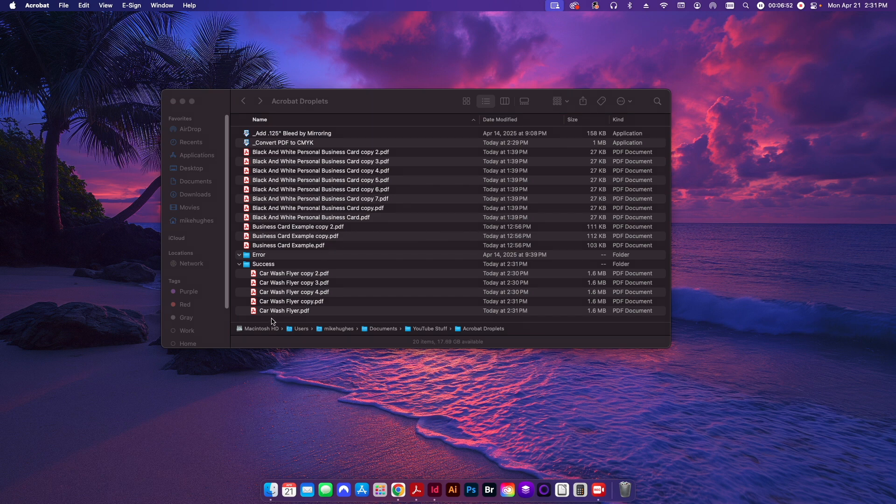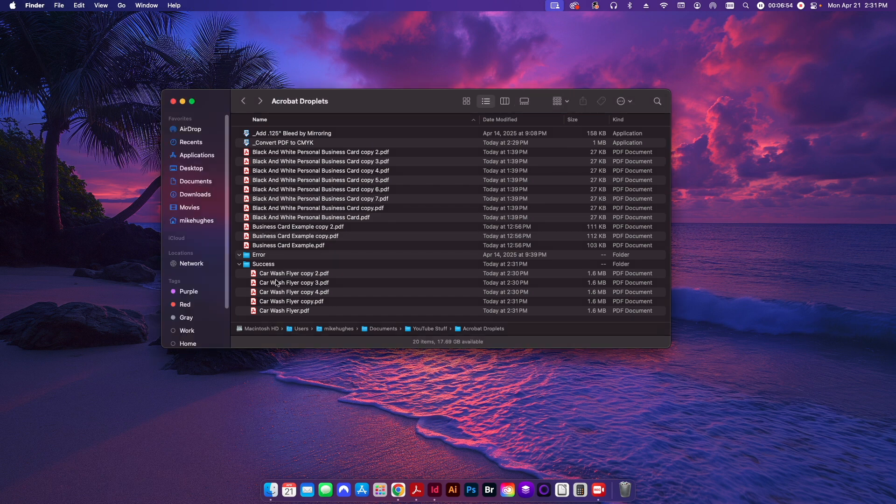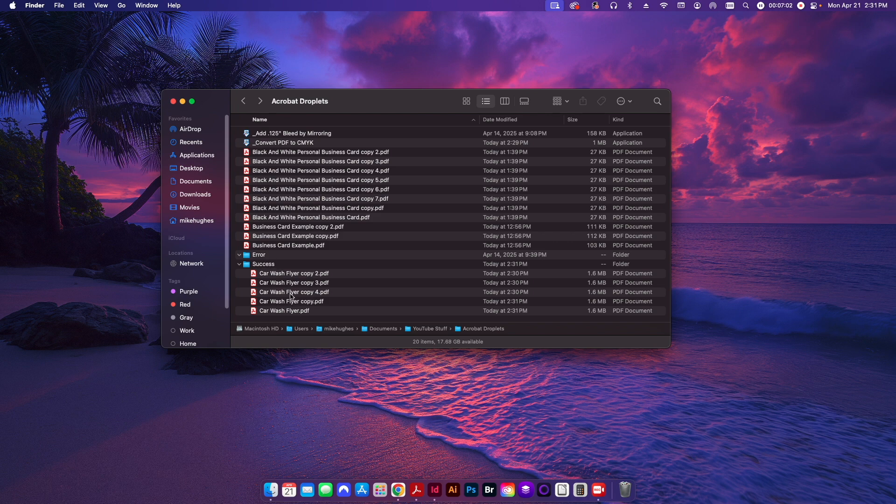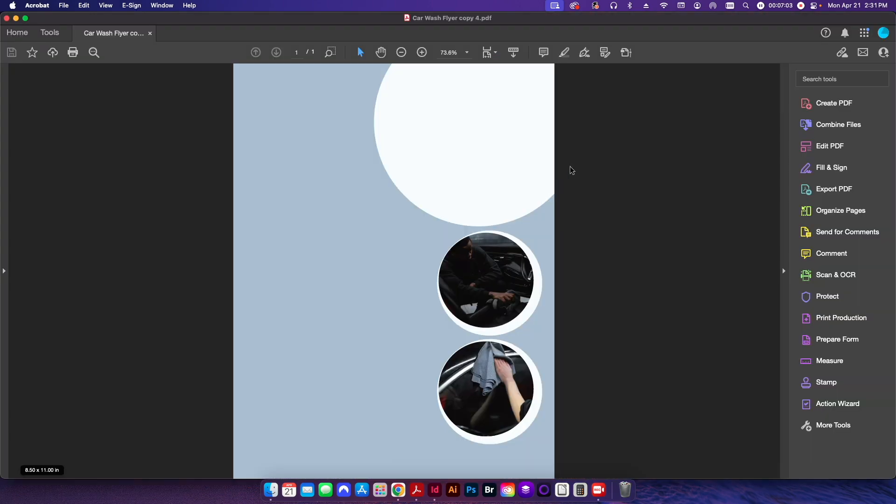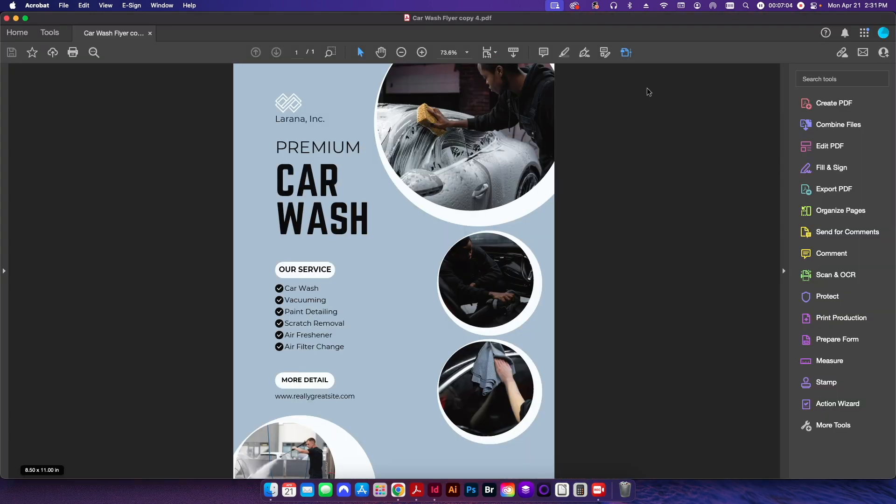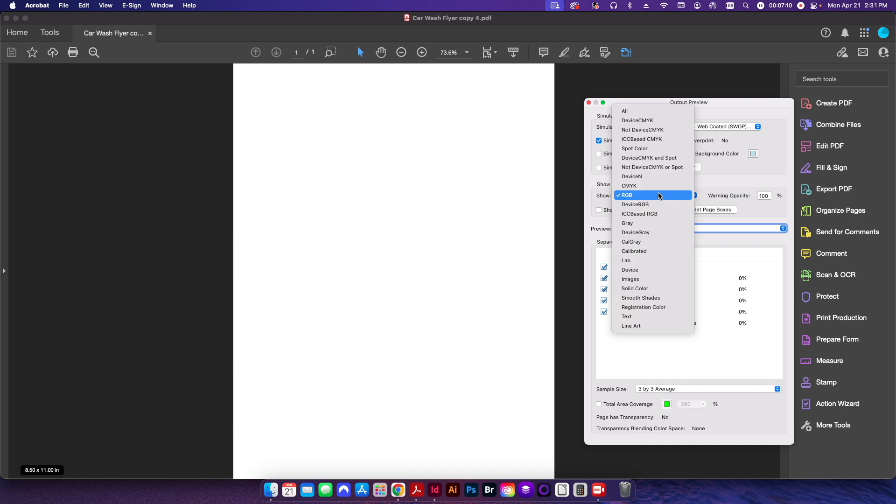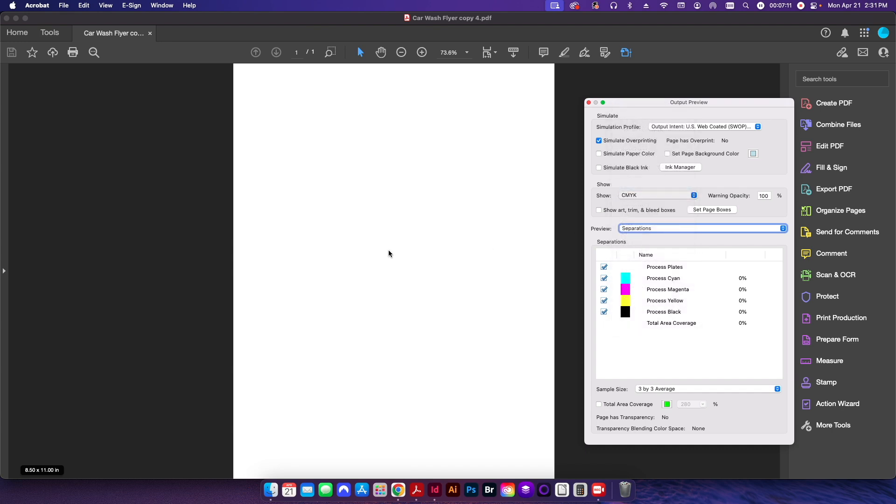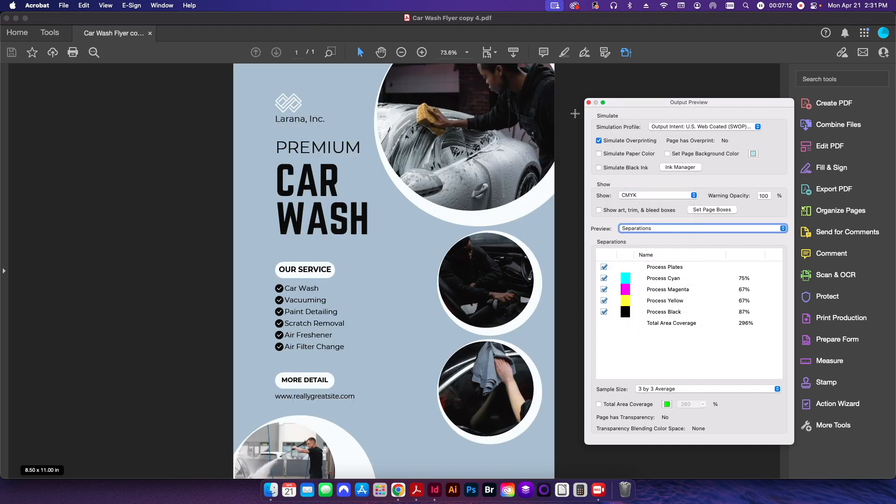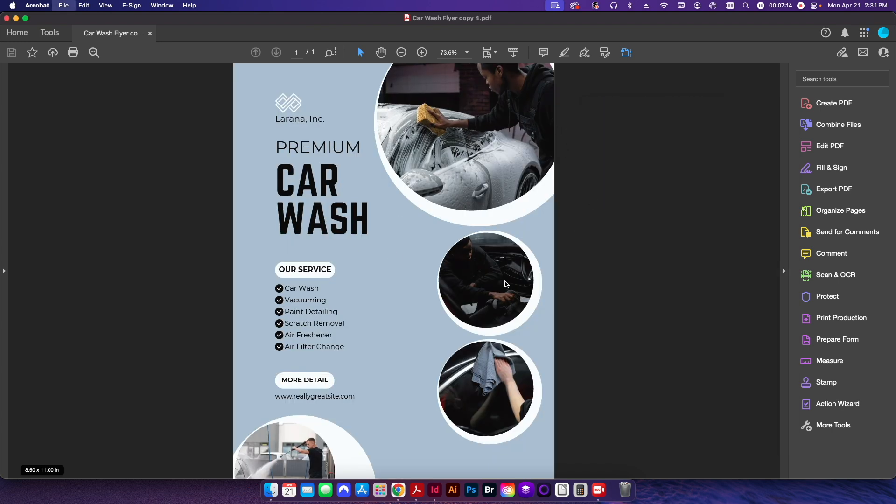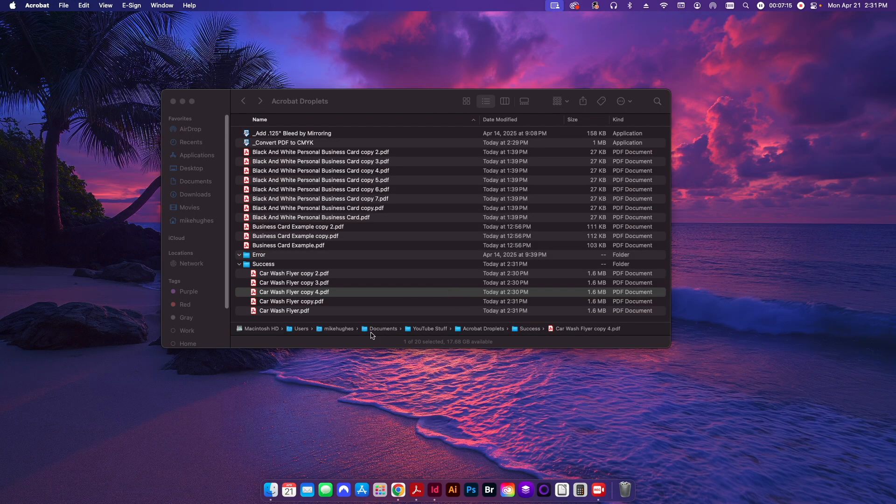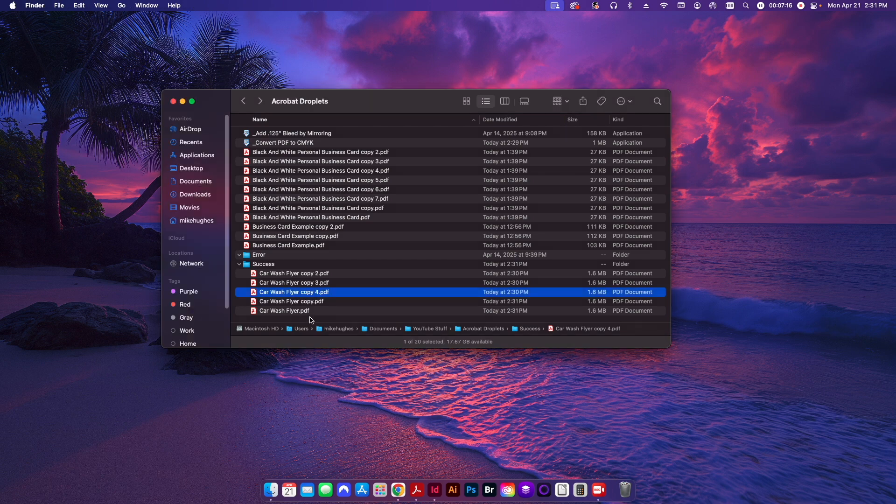I'll close that out. I don't want to save it. Now all those PDFs have been moved from the parent folder down into the success folder down here. And if I just click one of these open real quick and go into my output preview and click on RGB, you can see everything disappears and CMYK shows up. So everything has been converted successfully, and now I'm ready to send off all five of those files to press.